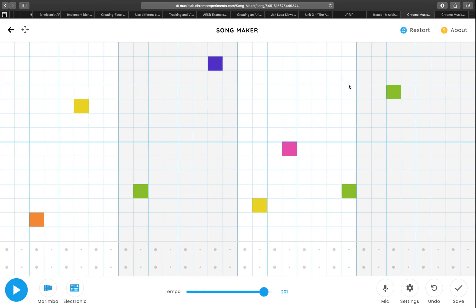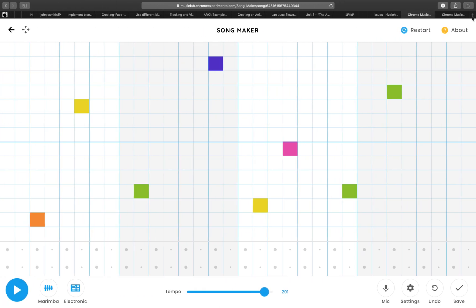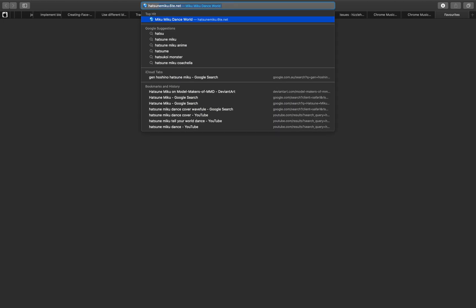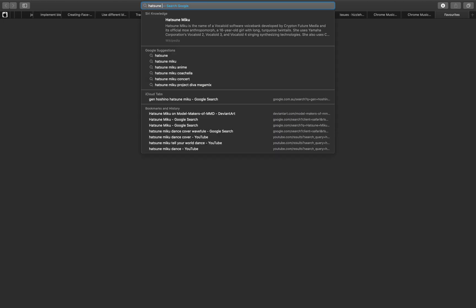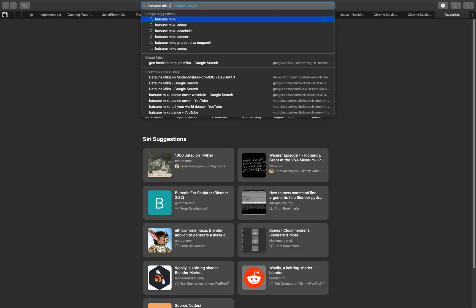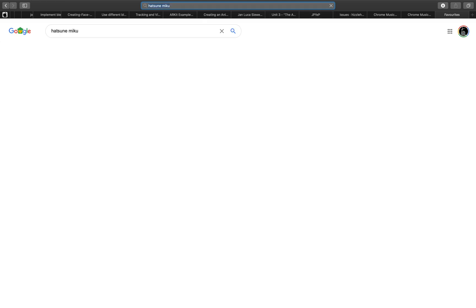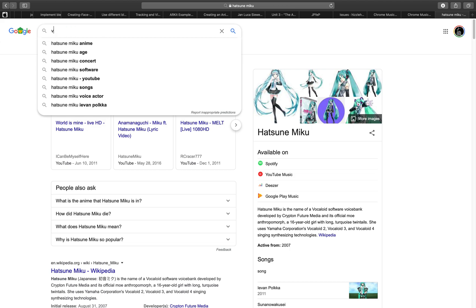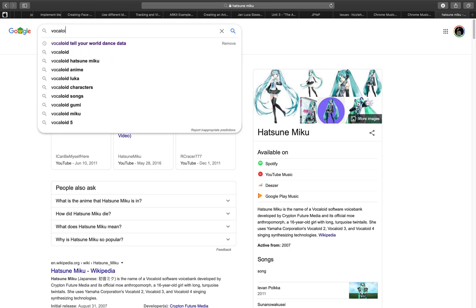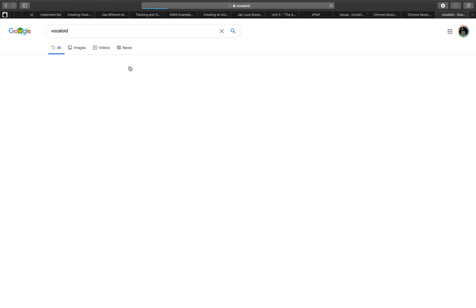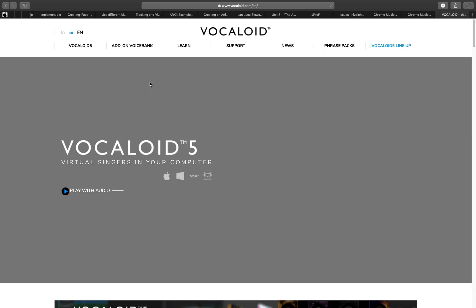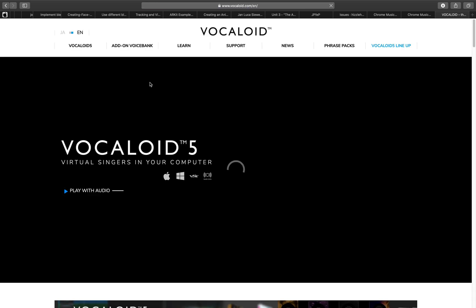There's Hatsune Miku—a Japanese character created with Vocaloid. Vocaloid is interesting for me, though it's kind of expensive. It's a synthesizer based on sound. You can turn a sentence into audio using the synthesizer.